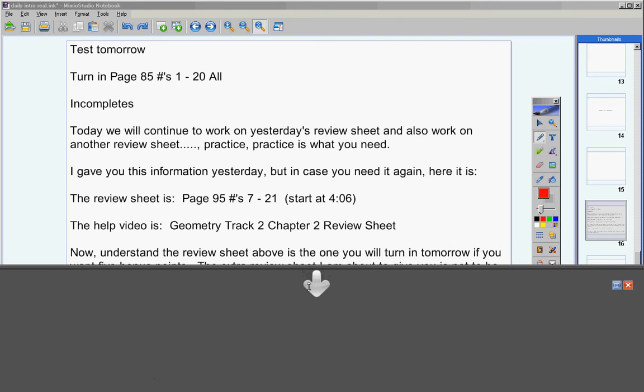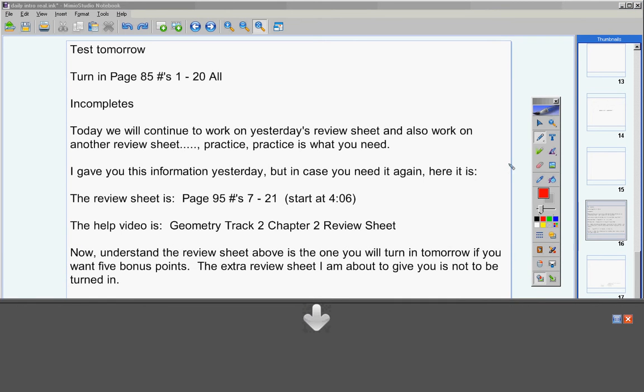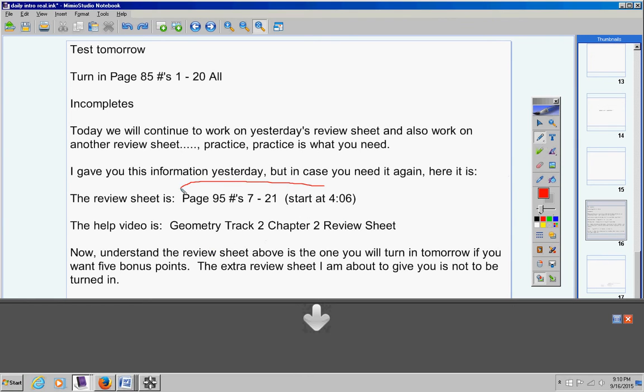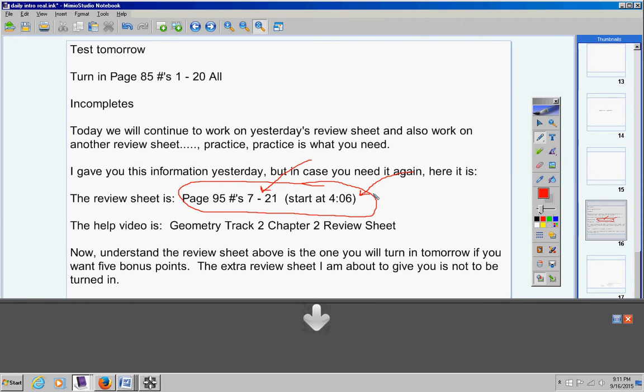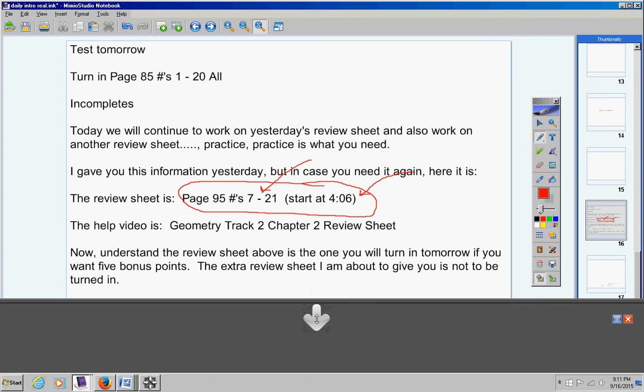Now understand, here's where it gets tricky. The review sheet above is the one you're going to turn in tomorrow for five bonus points. The extra review sheet I'm about to give you in about two minutes, you're not going to turn that one in. So this is the one you turn in tomorrow for five bonus points. You're welcome to turn it in today if you want, but I don't recommend that because I want you to have it at your house to study for the test tomorrow.